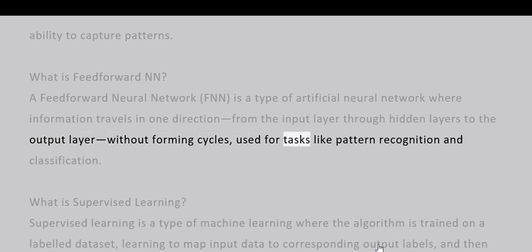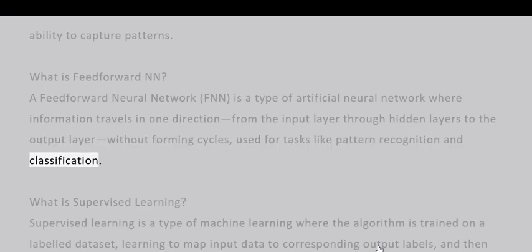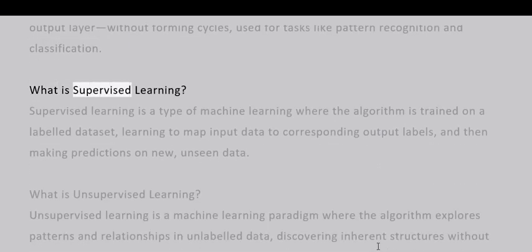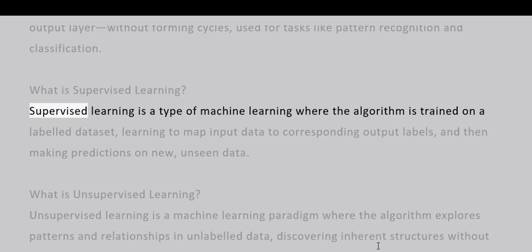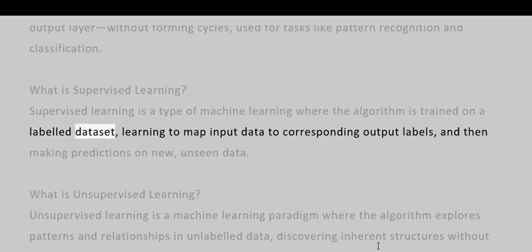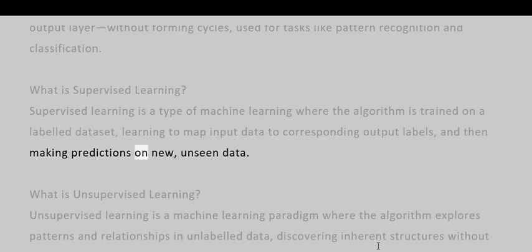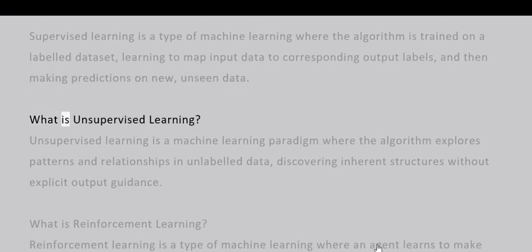What is supervised learning? Supervised learning is a type of machine learning where the algorithm is trained on a labeled dataset, learning to map input data to corresponding output labels, and then making predictions on new, unseen data.